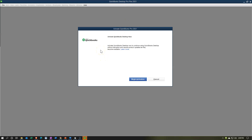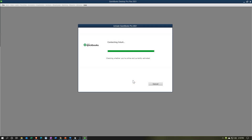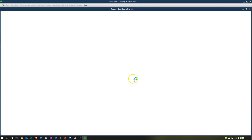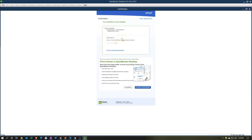Then it says activate QuickBooks desktop. Activate QuickBooks desktop now to continue using QuickBooks desktop without disruption and receive product updates as they become available. I'm going to go ahead and activate it. So we're going to activate this process. Then we got the QuickBooks registration confirmation — your activation is now complete. You get the confirmation with your number at the top. You can use this for rating and then print it in QuickBooks.